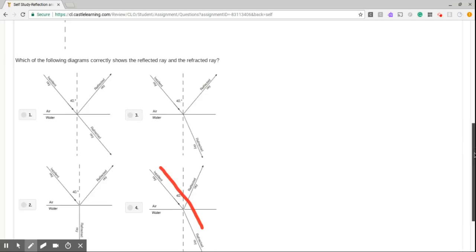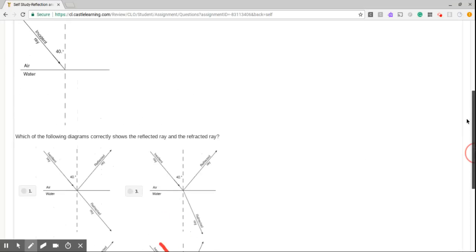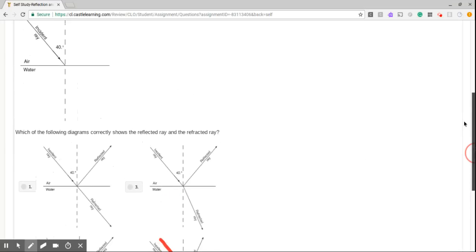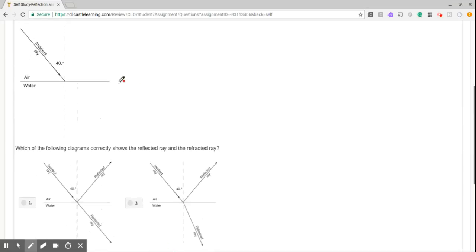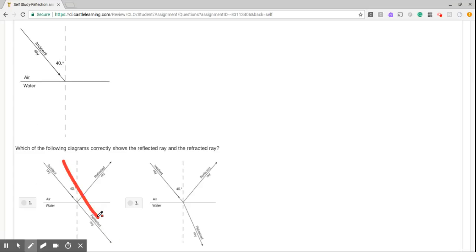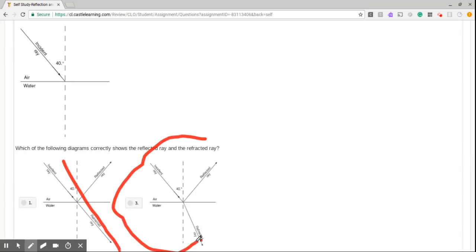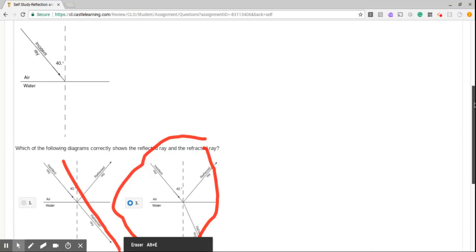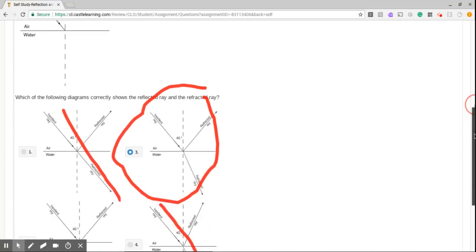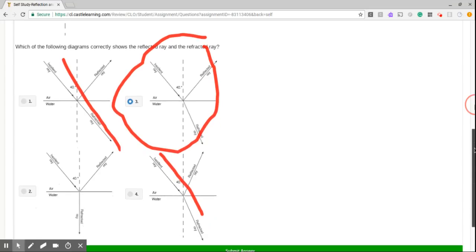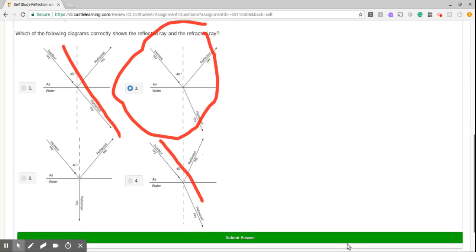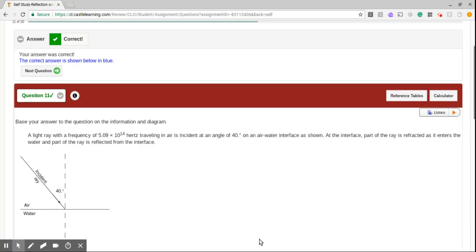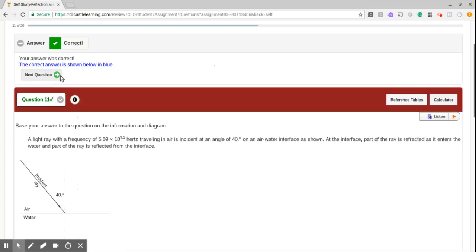So we also know that the refracted ray has to be less than this angle due to the change in mediums. So number 1 will not work. Number 3 will, in fact, work. This demonstrates refraction. Let's click on that. Okay. Nice job.